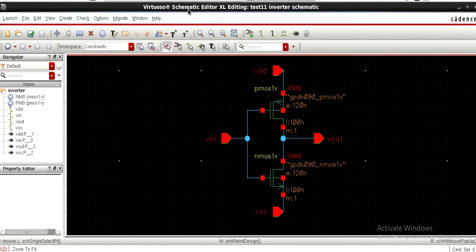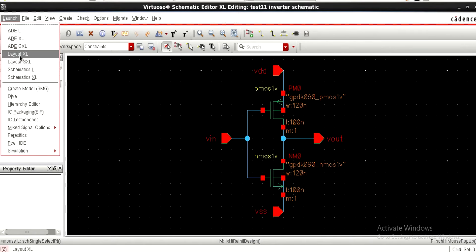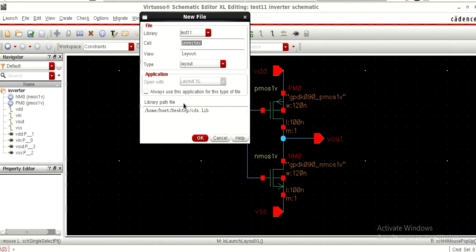Be in the schematic editor window and go to Launch, then click on Layout XL. It is asking to create new or open existing — select Create New since we are creating a new file, then click OK.